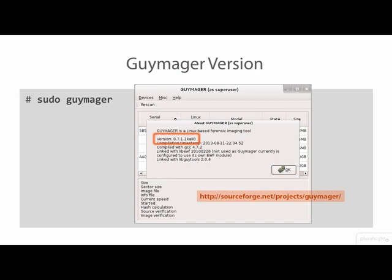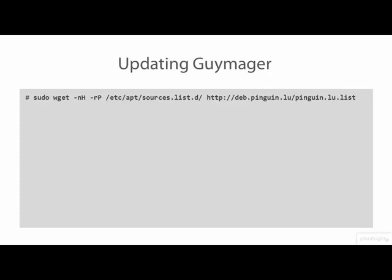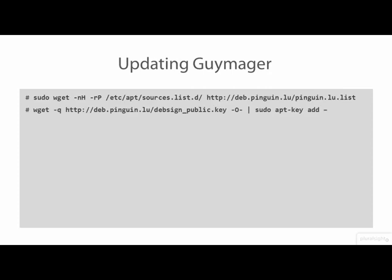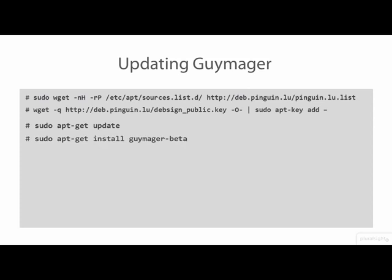Here's how to get the latest release of Guymager and keep it updated on Kali. First, we need to use the following two commands to add the Guymager software repository and public key to the advanced package tools sources.list file. Next, we will use the apt-get command to update the local repository list and install the most recent release of Guymager. Note that the old Guymager program is removed and the Guymager beta program is installed. Despite the word beta, the updated Guymager is a stable release.